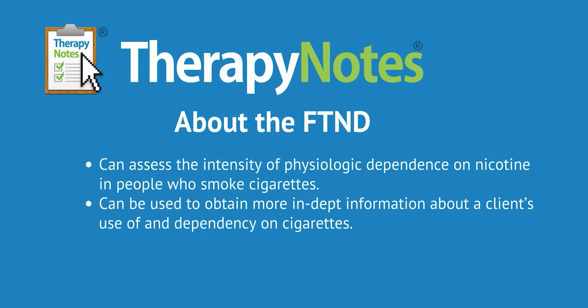This measure can be used to obtain more in-depth information about a client's use of and dependency on cigarettes.